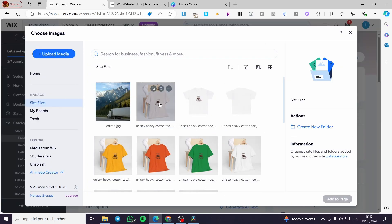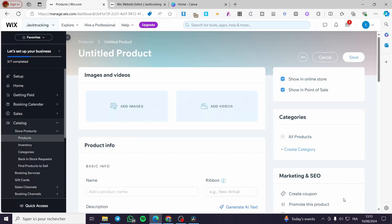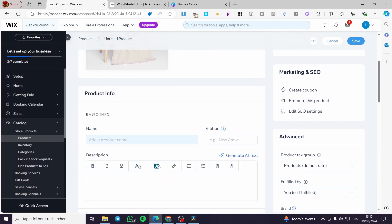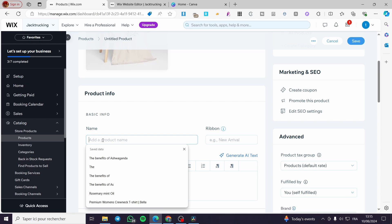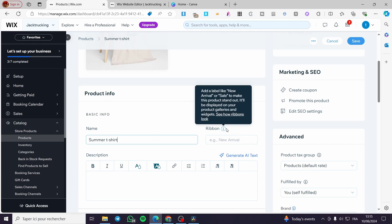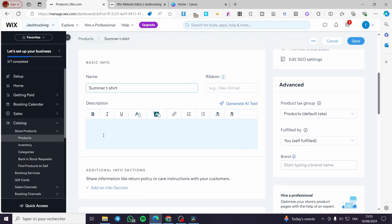I'm going to add an image — let's say we're adding a t-shirt. Add it to the page and proceed with the basic info. I'm going to put 'Summer T-shirt' as the name. You can also add a ribbon, which acts like a label, and add a description.